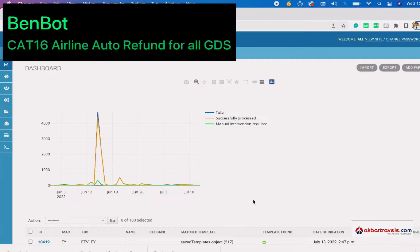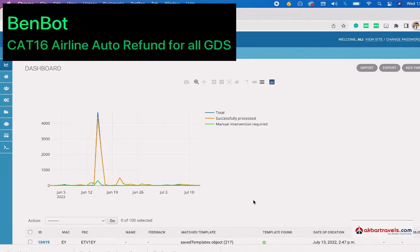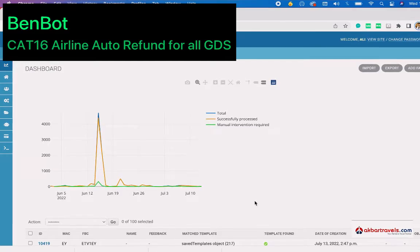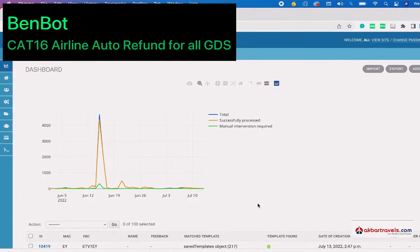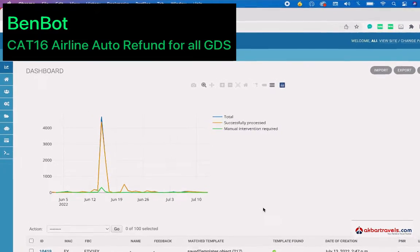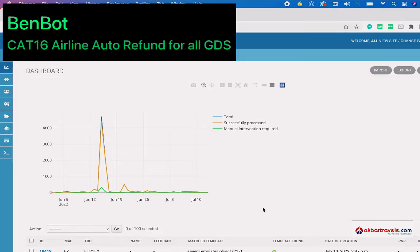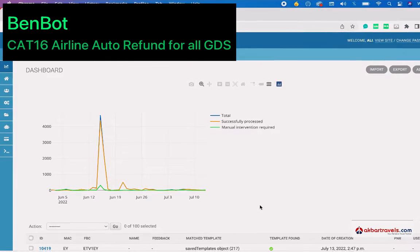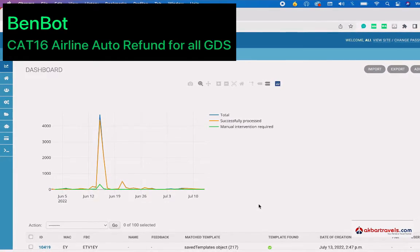Hello everyone, today I'm going to show you a new tool called BenBot. It's an automation tool which we developed in-house for reading Category 16 fare rules and calculating cancellation charges for all airlines.